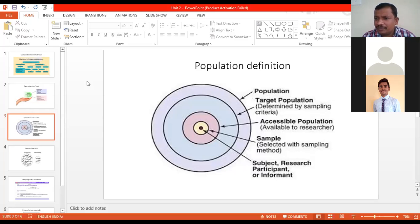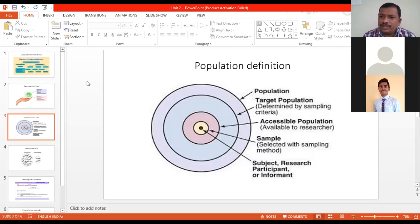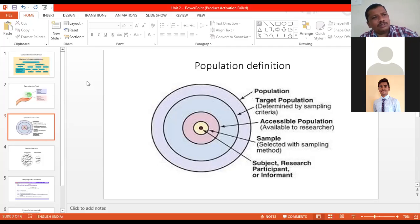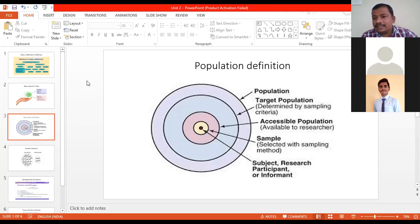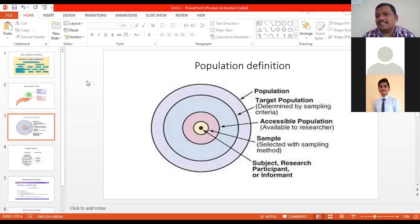I surveyed 60 people from my class and came up with the finding that 60% of people in my class smoke. But is it applicable to all the population of Pune? Can I say that 60% of MBA students in Pune are smokers? Can I make that generalization?